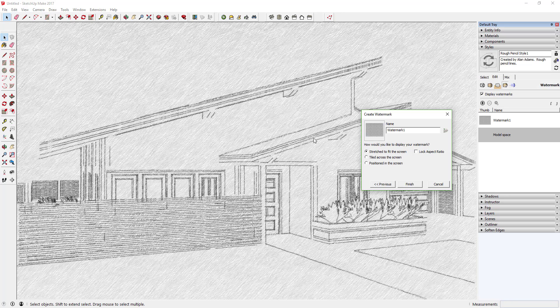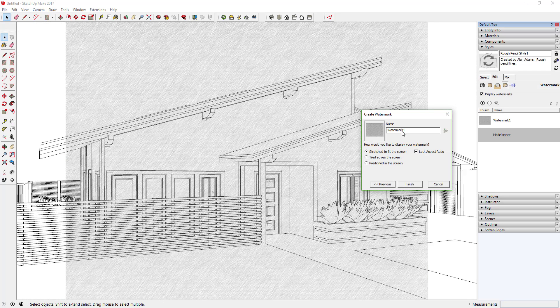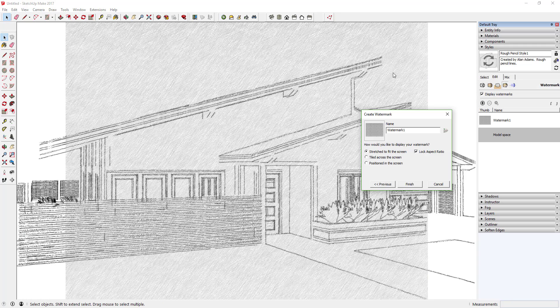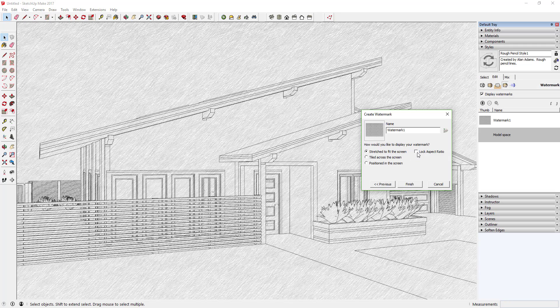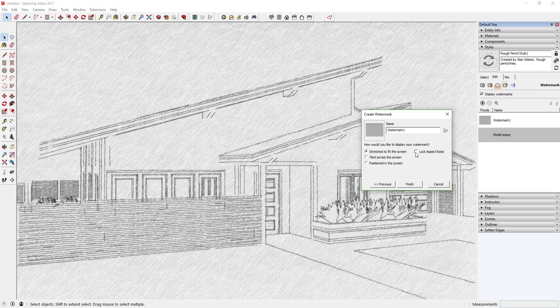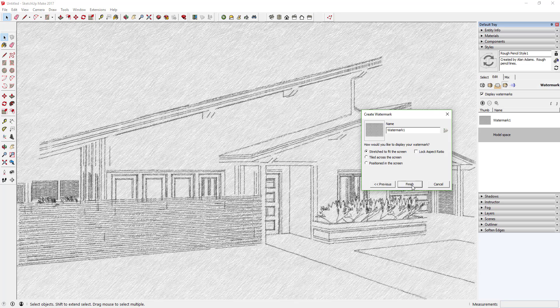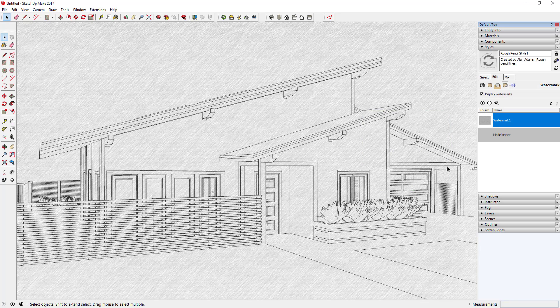In this case we want to uncheck Lock Aspect Ratio. We want SketchUp to stretch this across the entire screen. It doesn't really matter if it gets distorted a little bit. So if you have an overlay where it's really important that it doesn't get distorted then you can lock your aspect ratio. But for now uncheck that box and click Finish.